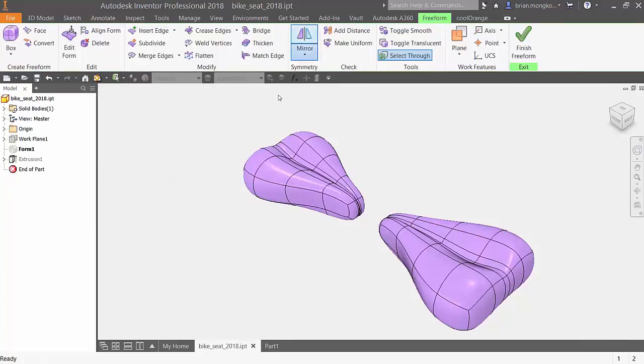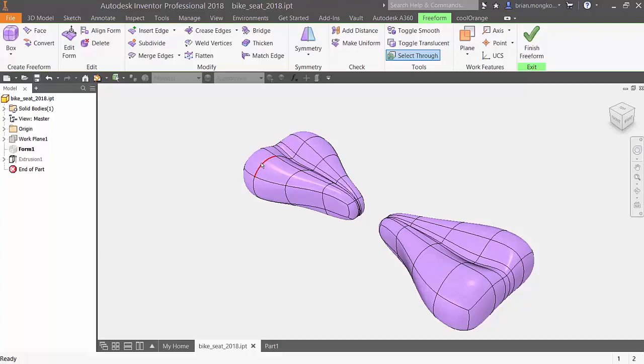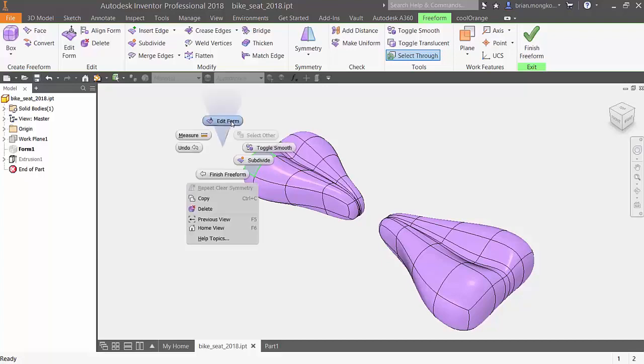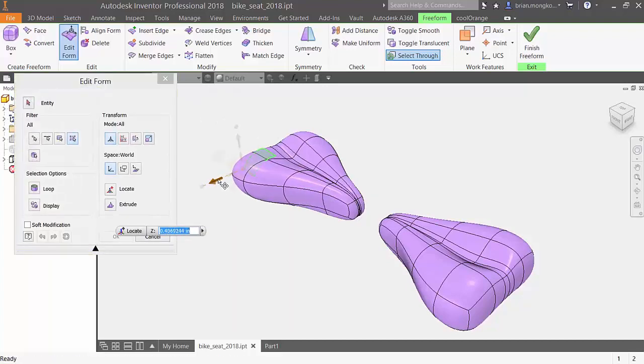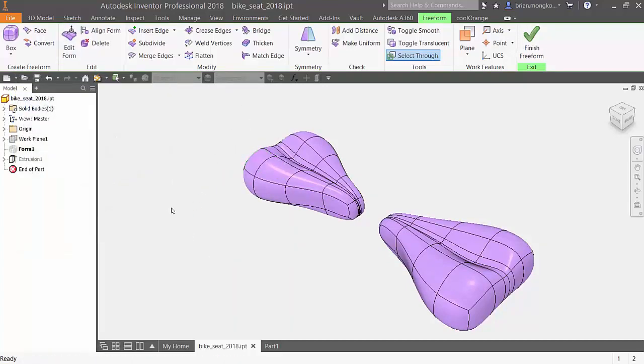To remove symmetry, simply click on clear symmetry and then a body to remove any symmetry from it. Hope this helps! Thanks for watching!